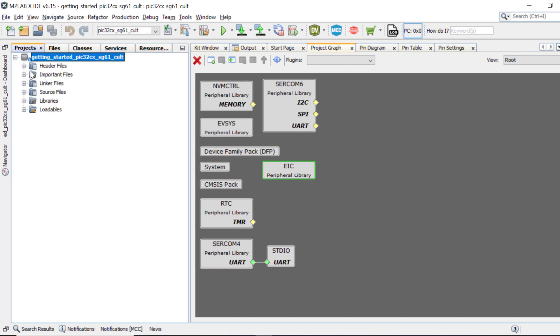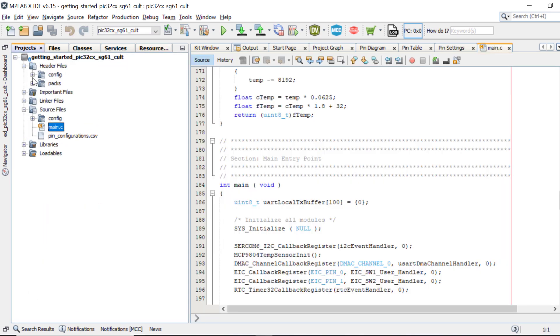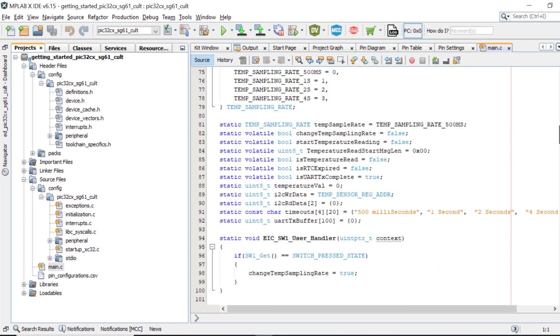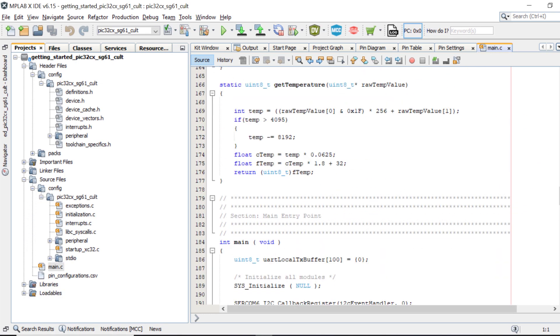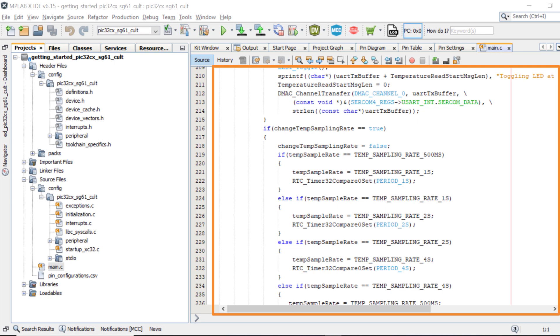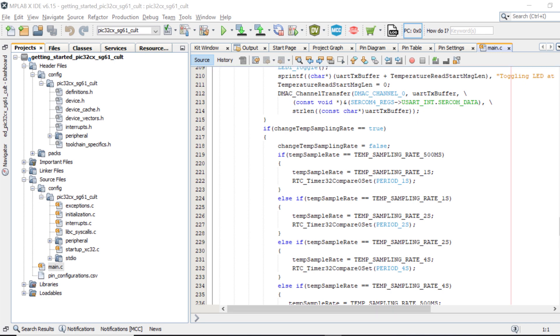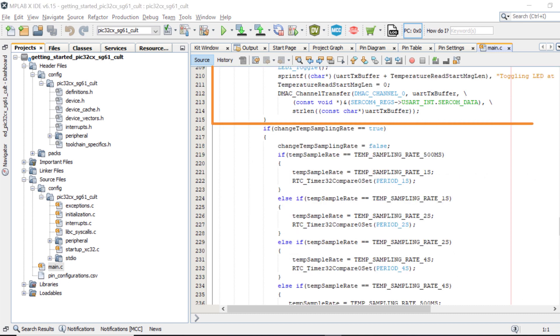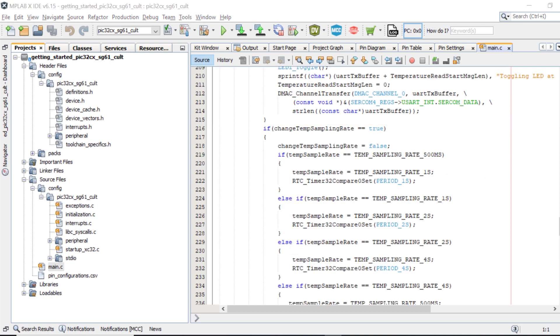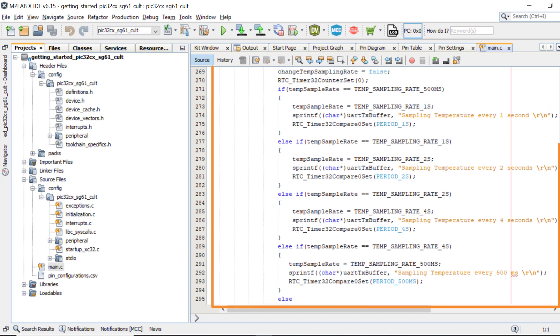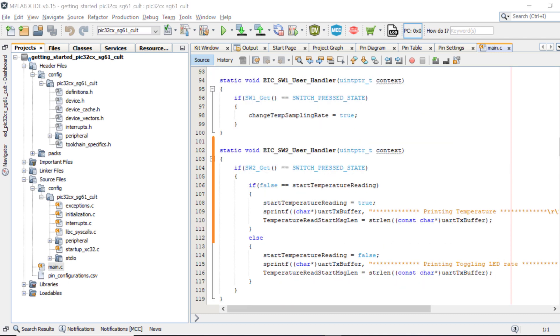You can go to the project configuration path anytime and check the various files to understand how the project is implemented. This application demonstrates an LED toggle on a timeout basis and prints the toggling rate on the serial terminal. This code uses the UART to send the strings periodically. The periodic timeout can be changed by pressing SW1. The demo application also periodically prints the current room temperature using an onboard temperature sensor when pressing SW2.